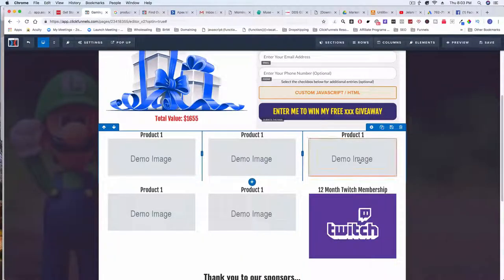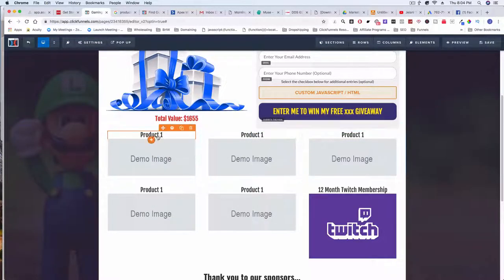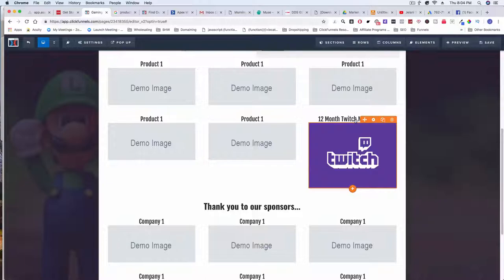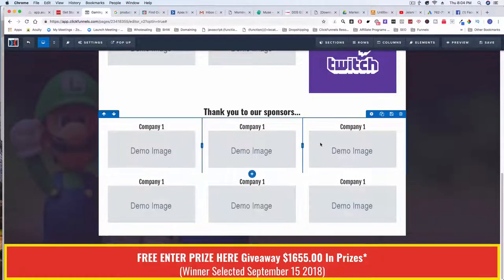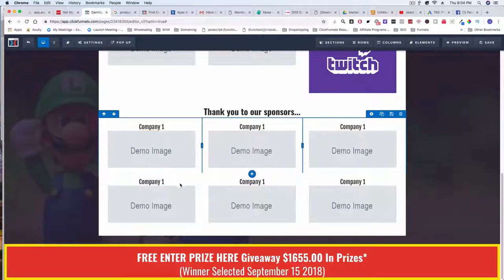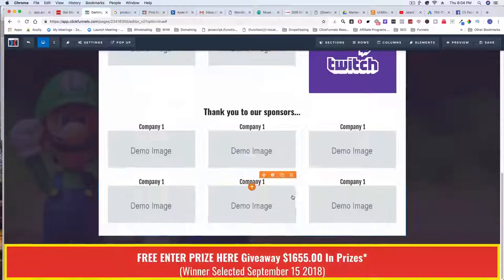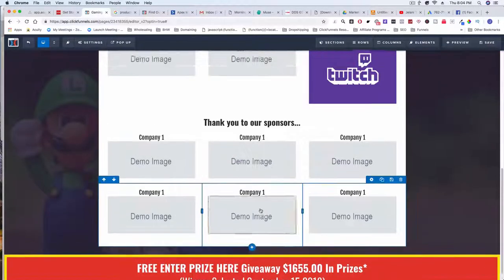These are just demo images for now, but once we get brands or products donated to us we'll add real images, product names, and quantities. I'm probably going to give away a 12-month Twitch membership so winners can subscribe to their favorite streamer. Down here we thank our sponsors — whatever company donated to the cause gets a shoutout. At the bottom we say 'Enter again for the 1,600 prizes' — it's very simple. A privacy statement and disclaimer will be added underneath as well.